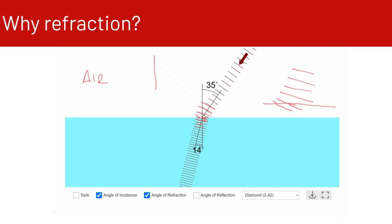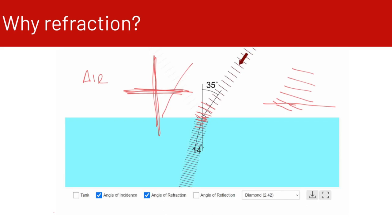If light is incident on a different medium at a 90-degree angle — perpendicular to the boundary between the two media — the light doesn't refract; it just goes straight through. It has to be at an angle to refract and to change the angle of refraction.